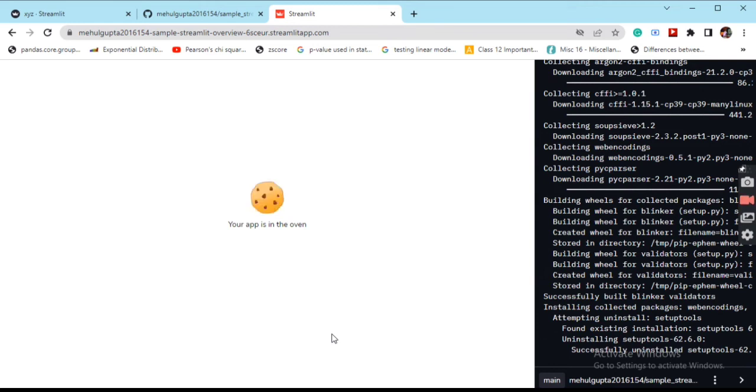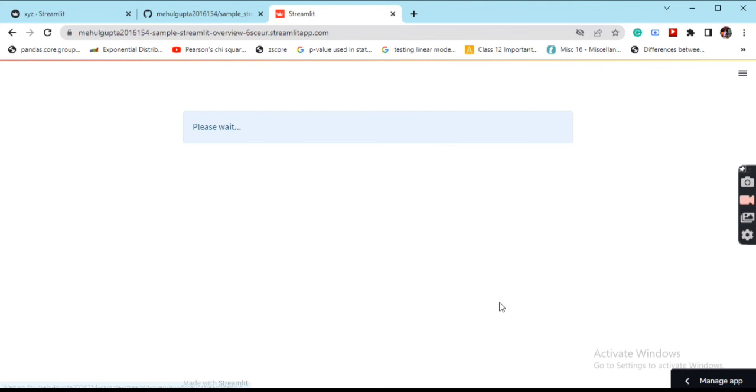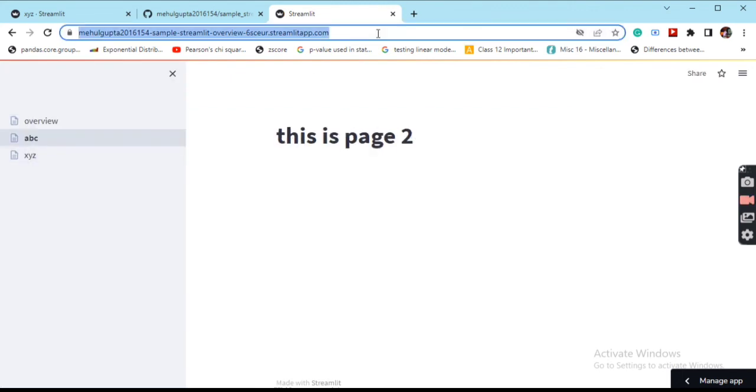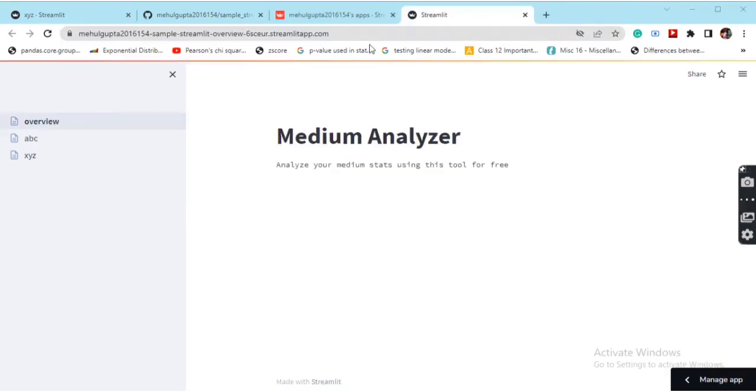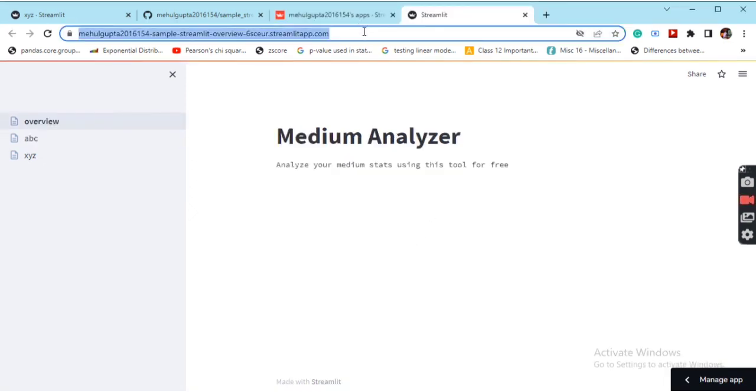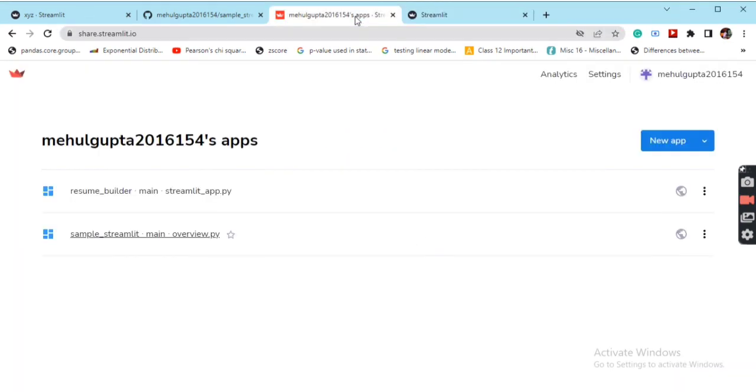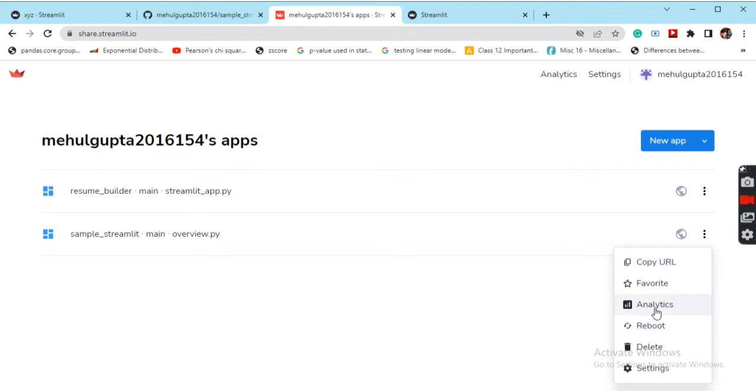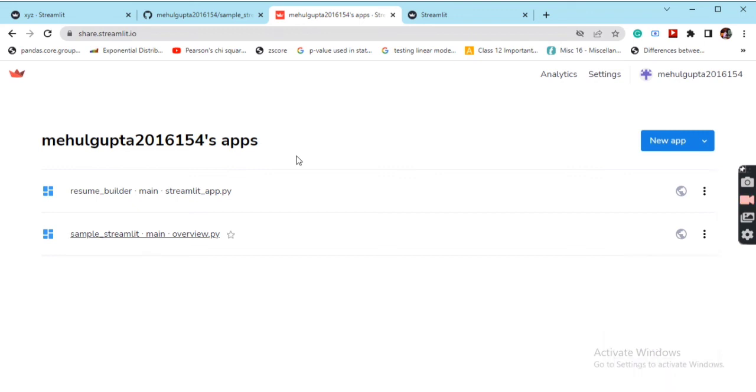Now our app has been deployed on Streamlit server and this is the URL for the app. You can go back into the Streamlit account and check that a new app has been added. When you click on the three dots you can copy URL, check out the analytics, set a favorite, or reboot it as well if you find any issue. You can go into settings and check out a few things as well. This is how we have deployed our Streamlit app from localhost to a Streamlit server.